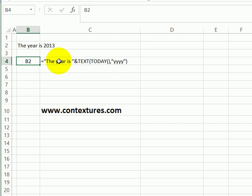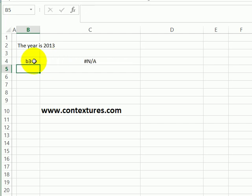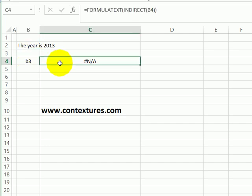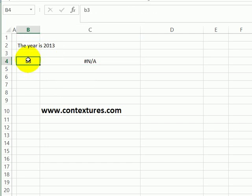If I type a different cell reference in here, if I type B3, there's no formula in cell B3, so we get an NA result. So this lets you create a quick tool to look at the formula in any cell just by typing the cell address here.